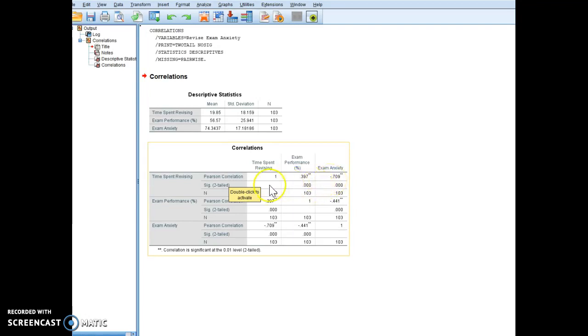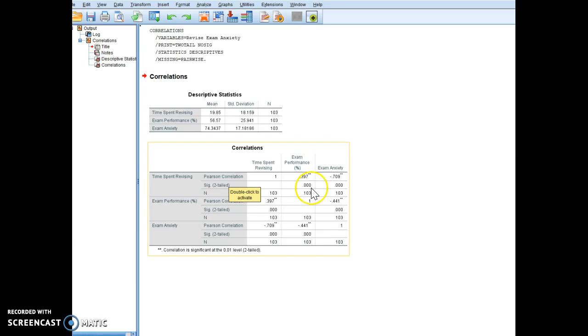So my SIG two-tailed is my significance value, and this is telling me that there is a significant relationship between time spent revising and exam performance, as well as time spent revising and exam anxiety.